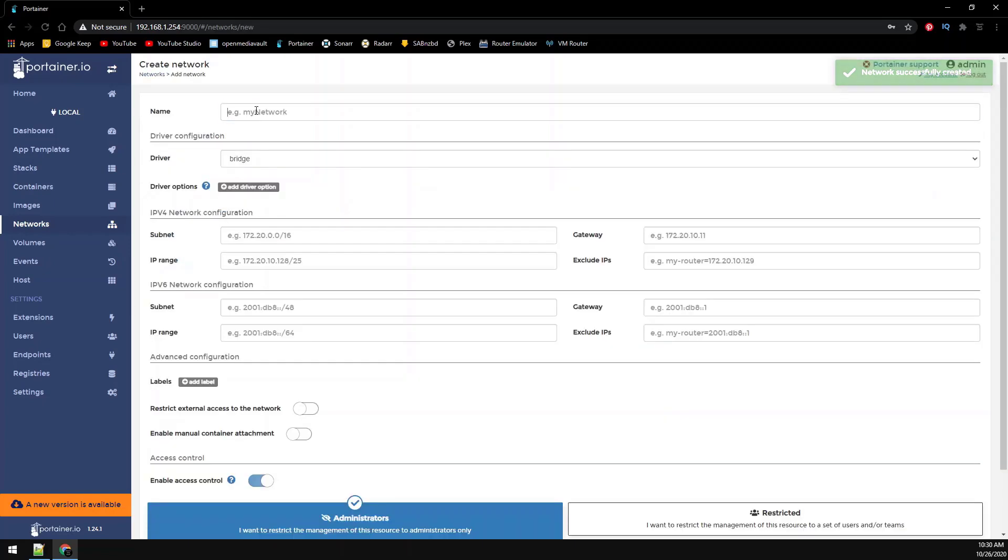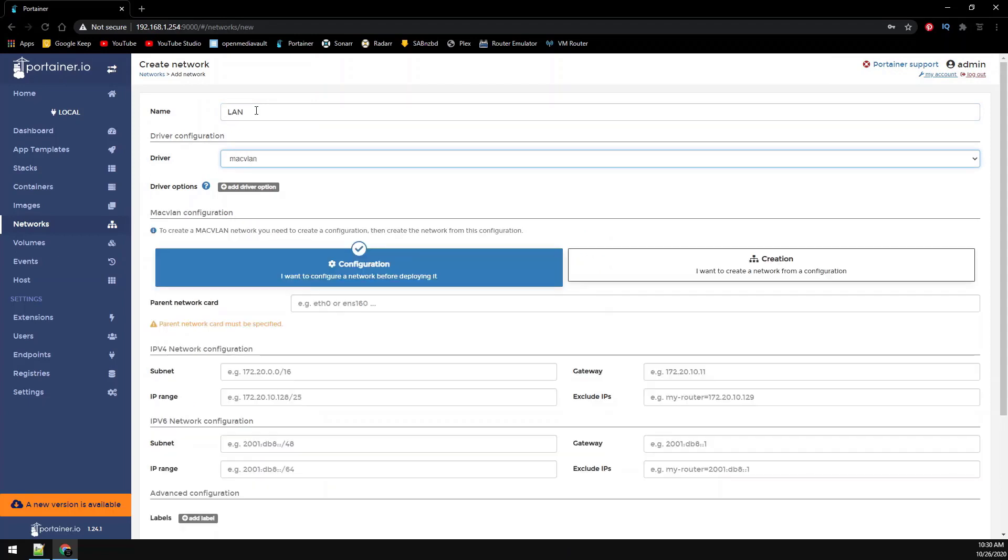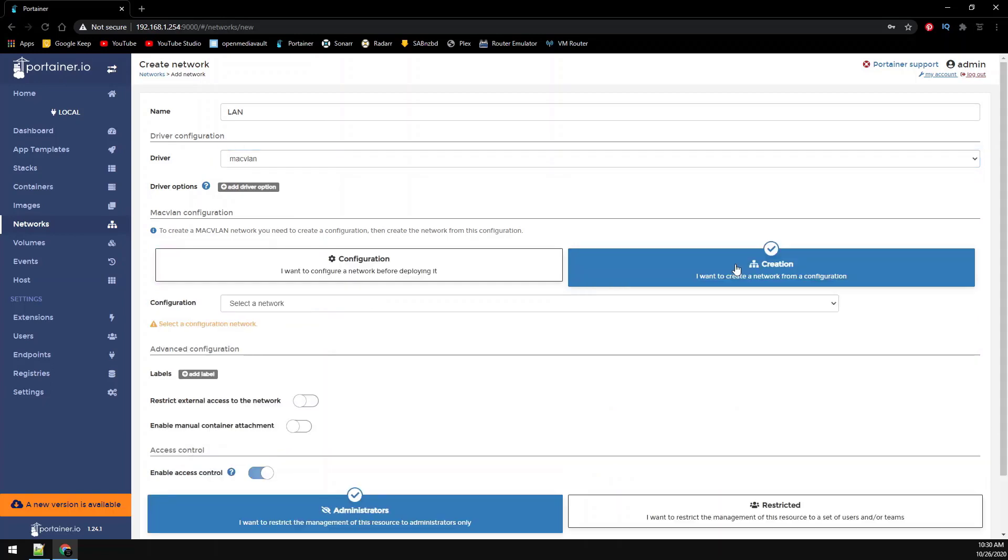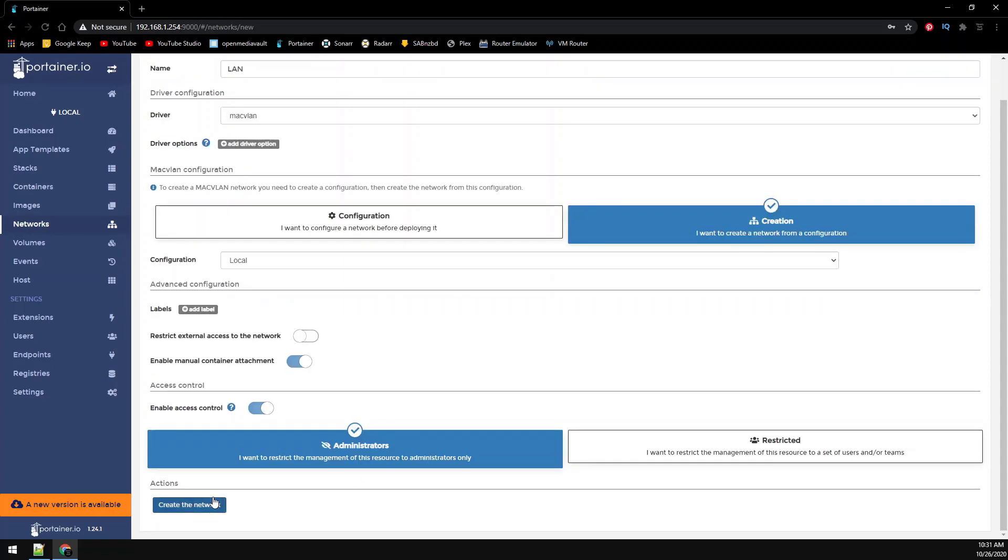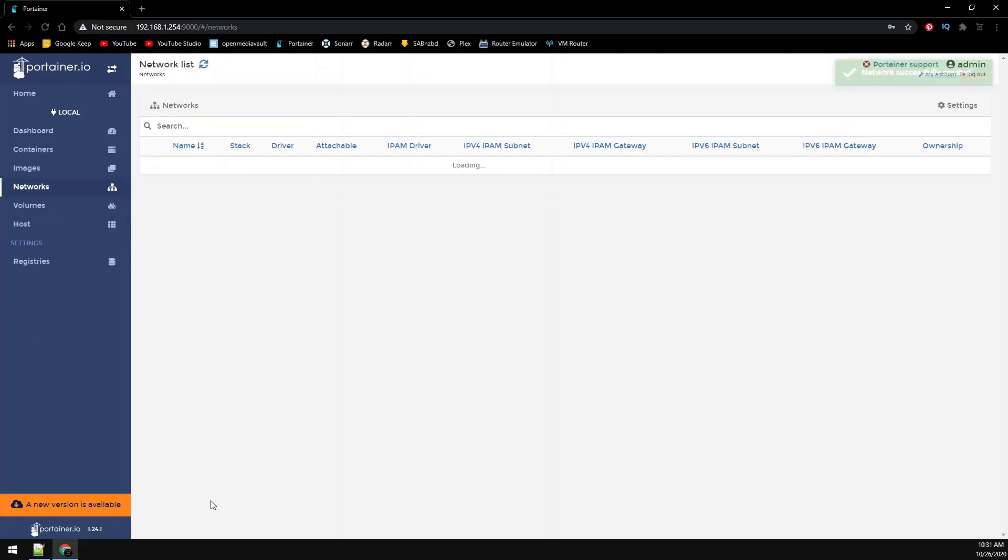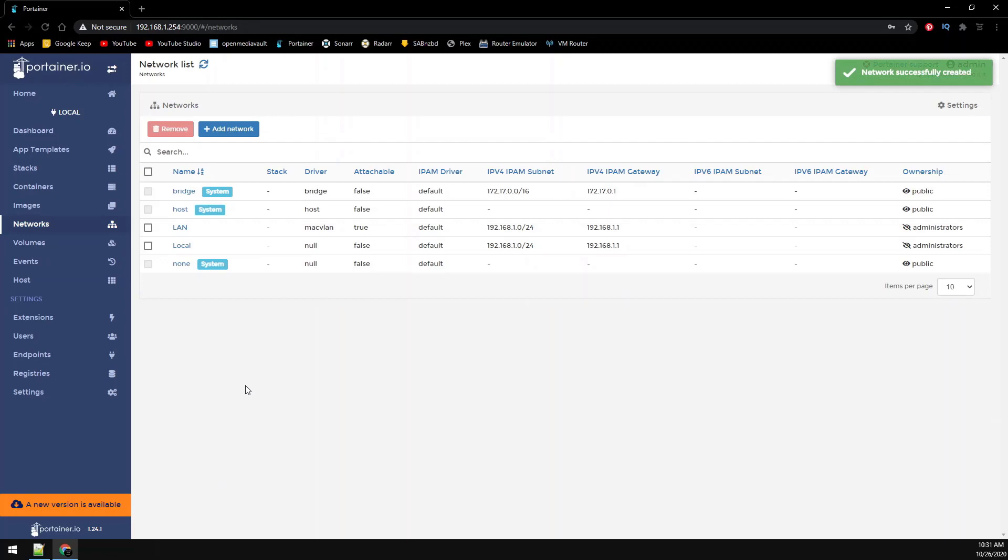Now click on add network again. This one we're going to call LAN. Again you can call yours whatever you want. This will also be a MacVLAN driver, but this time we're going to select creation instead of configuration. In the drop down box select the network we made previously. Enable the manual container attachment. Now create the network. Let's head over to containers on the left.